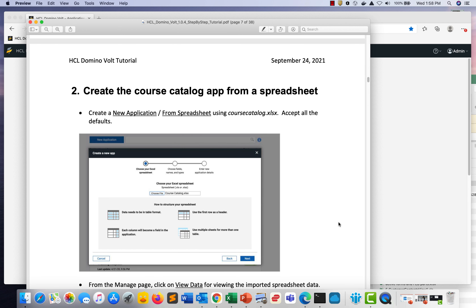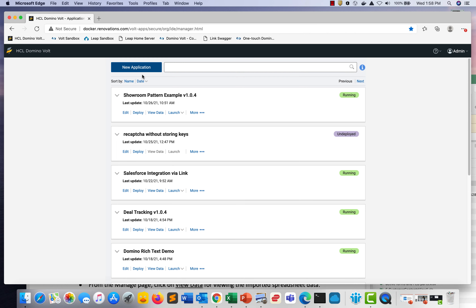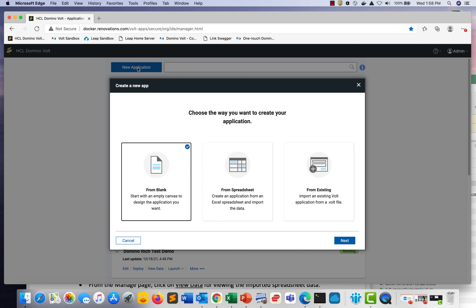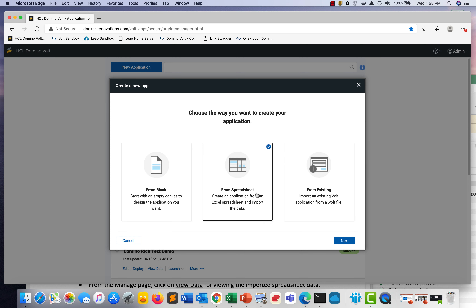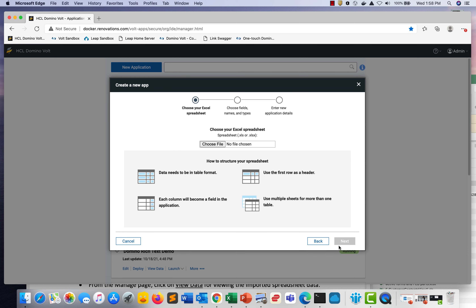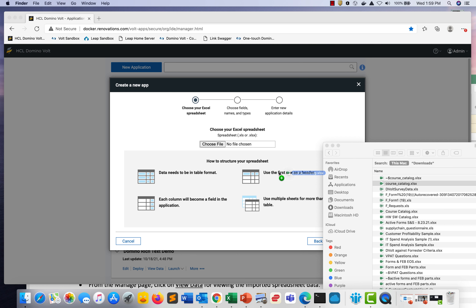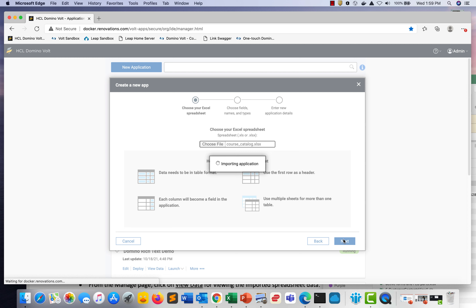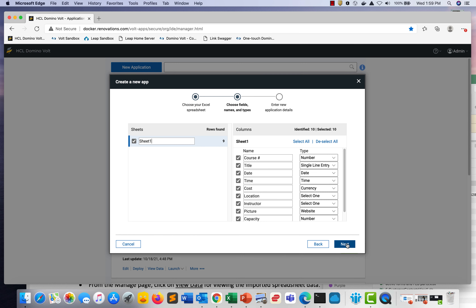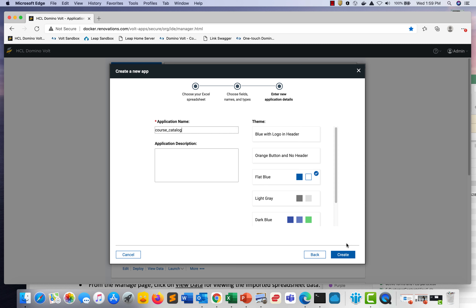Let's start building. The steps start on number two — creating the course catalog app from a spreadsheet. To do this, go to DominoVolt, select New Application from Spreadsheet, click Next, retrieve the spreadsheet, and click Next again.